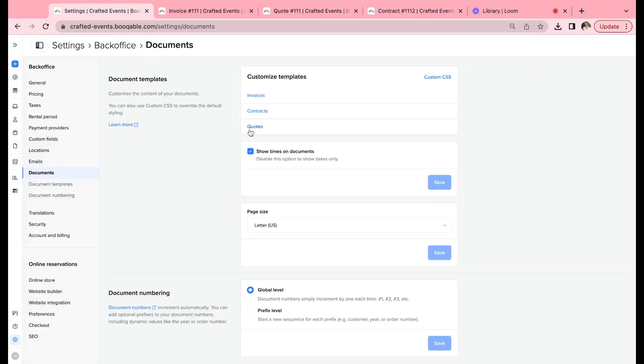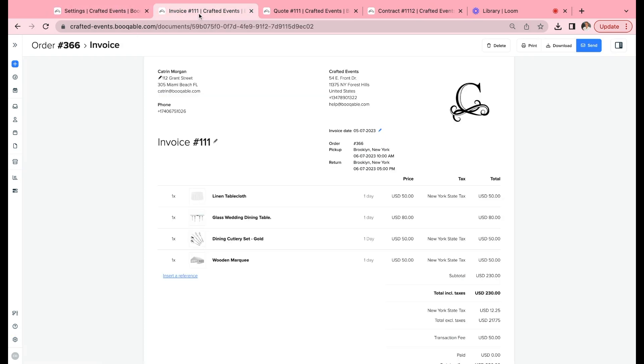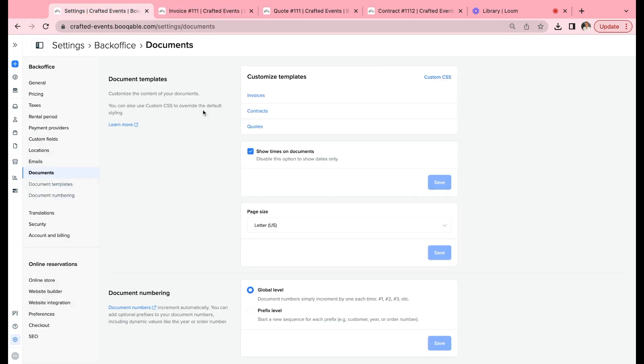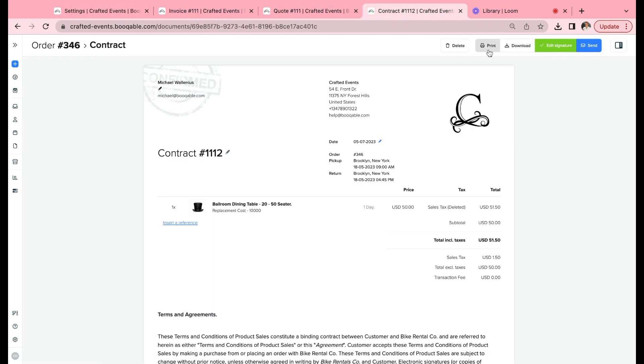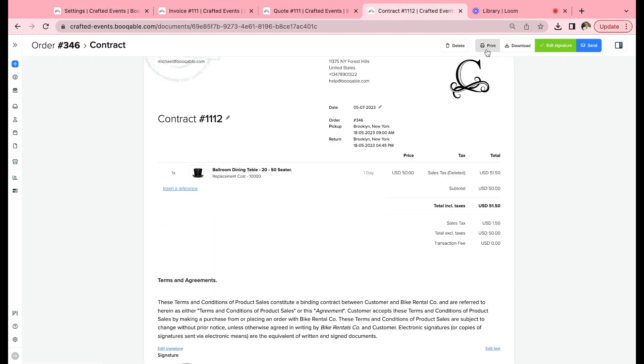Let's get to customizing them. Let's start with the global settings. You can choose to show times or to not show times on the documents. I've decided to show time so you can see the pickup and return times as well as the dates for all of these documents orders. Then you can choose the page size—you can choose between A4 or letter, a US style, so that will affect the printer settings here and the layout here.